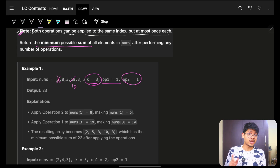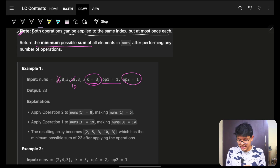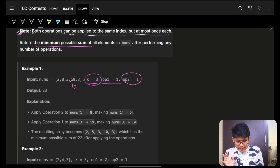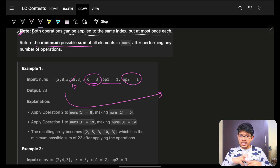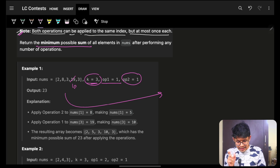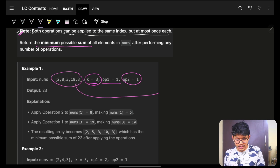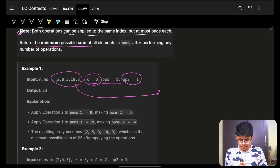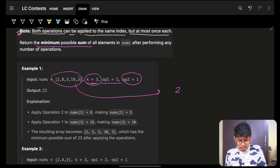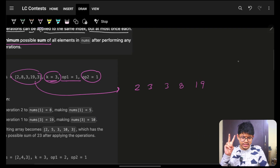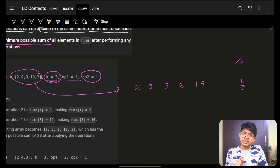You cannot subtract k from a value less than k, for example you cannot subtract 3 from 2. To get the highest reduction, subtract from the highest value. Looking at this example, it feels like a greedy approach might work. I will sort the array in ascending order: 2, 3, 3, 8, 19. Now I have two operations — divide by 2 and subtract by k.